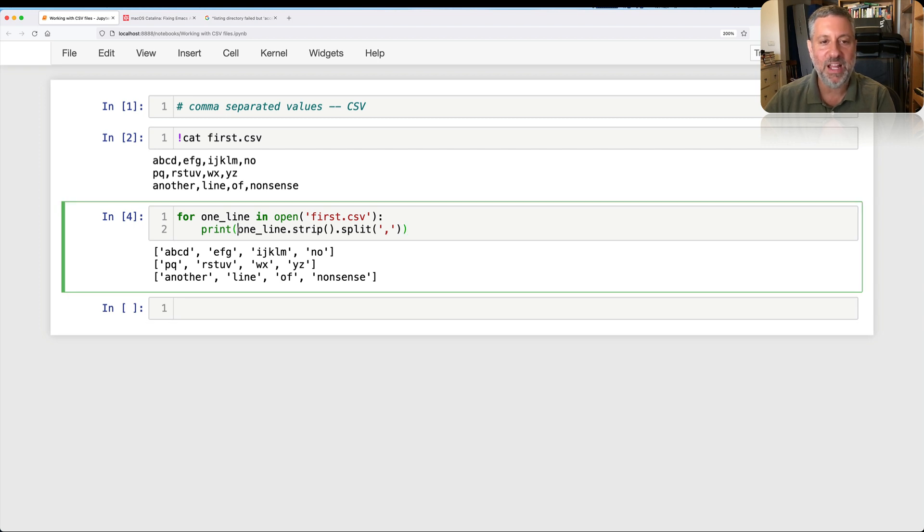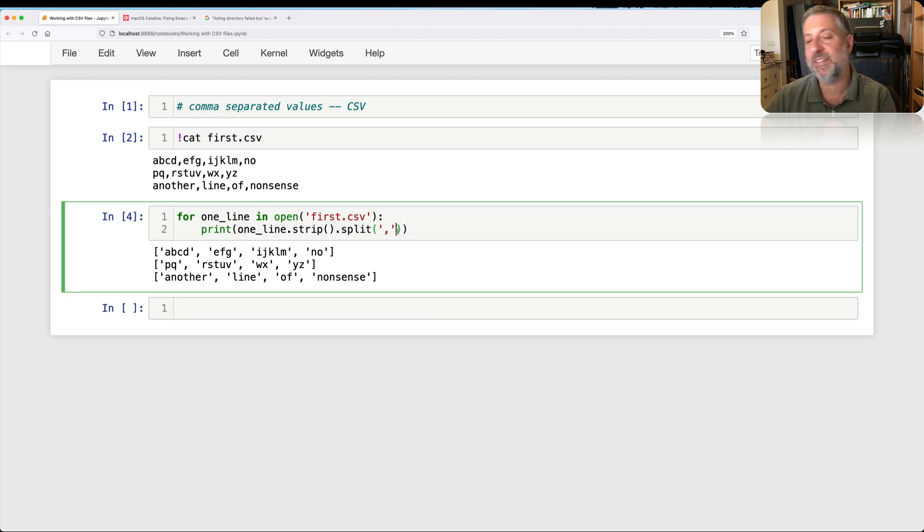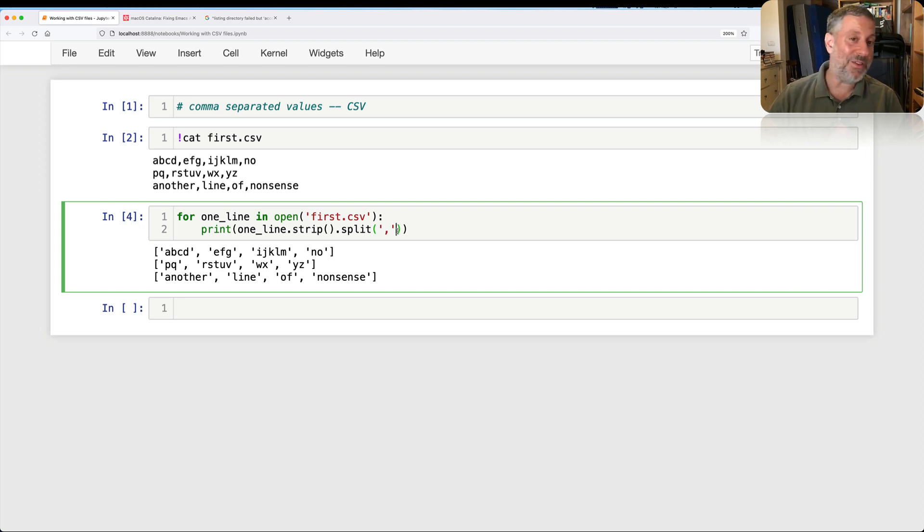And it's working really great. Because what am I doing? I'm taking each line, I'm splitting it on comma, and I'm getting back a list, and then I can print each element. So I look at this and I say, this is pretty good.